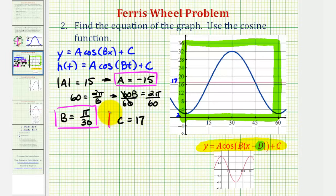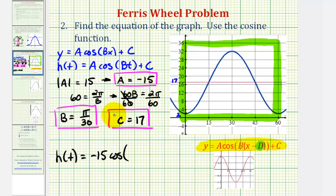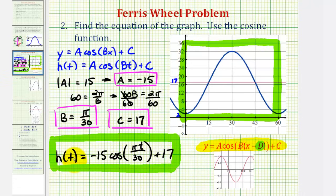Now we have all the information we need to write the equation of our function. We have h of t equals a, which is negative 15, times cosine of b times t, which would be π over 30 times t, or π t divided by 30, plus 17. This equation gives us the height of the rider at any time t in seconds.